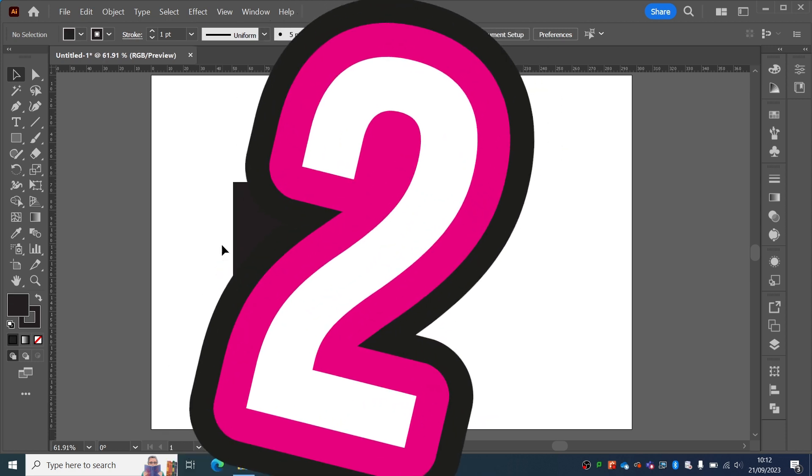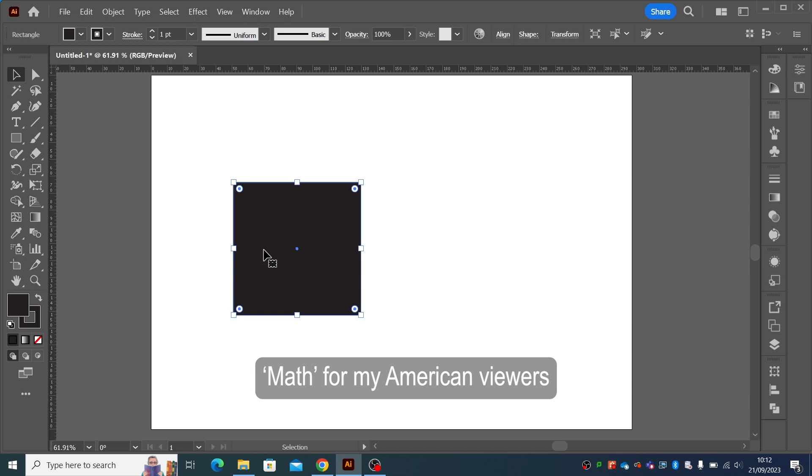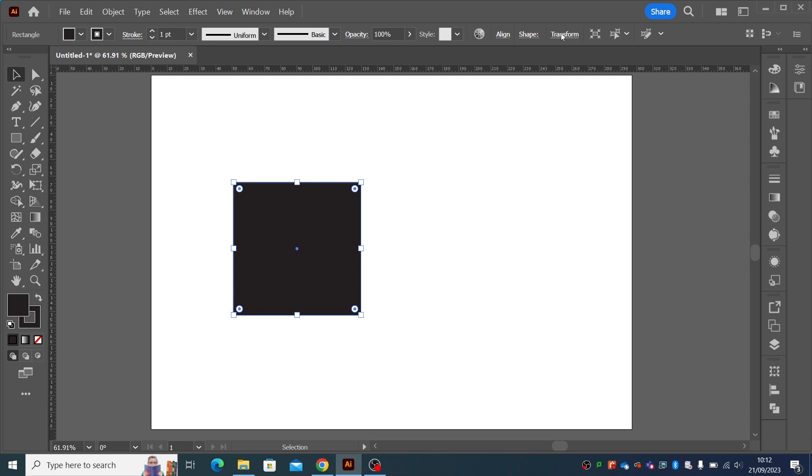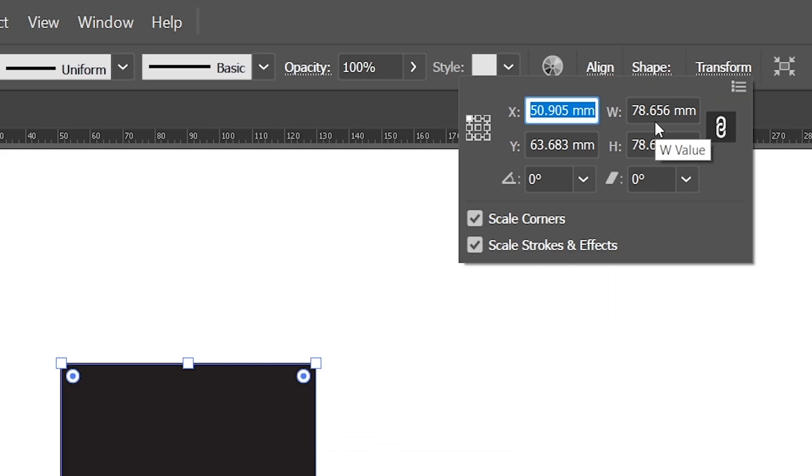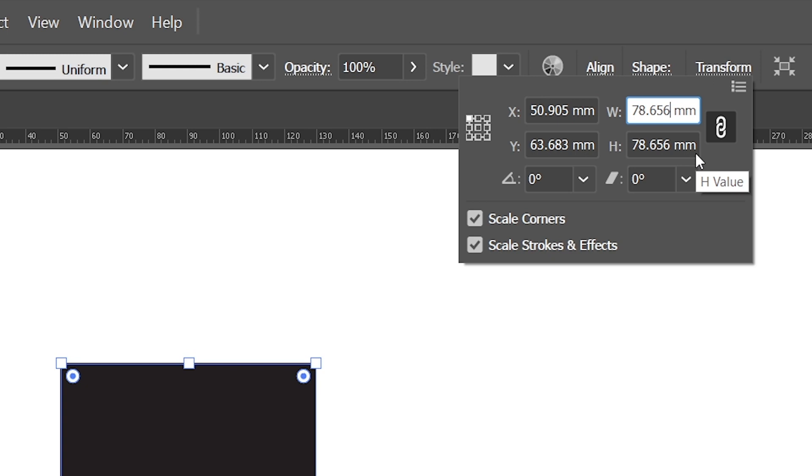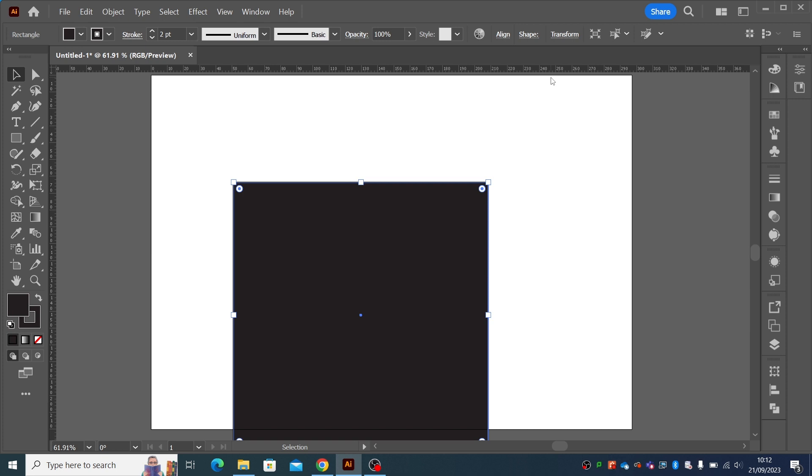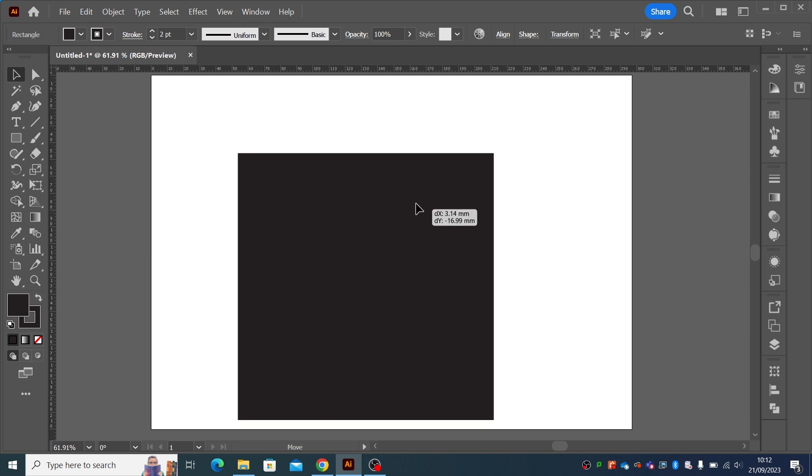Did you know that in Illustrator, you can actually use maths to make sure things are the size you want them? So if I've got a shape here, and I just simply want to make it twice as big, I can just do star 2, and it will make it twice as big.